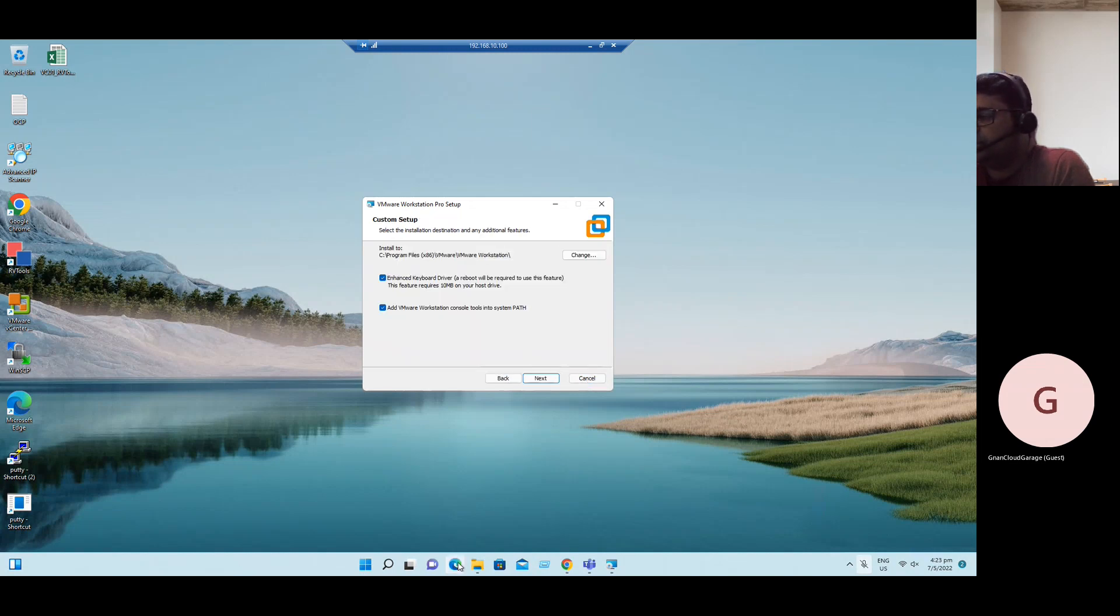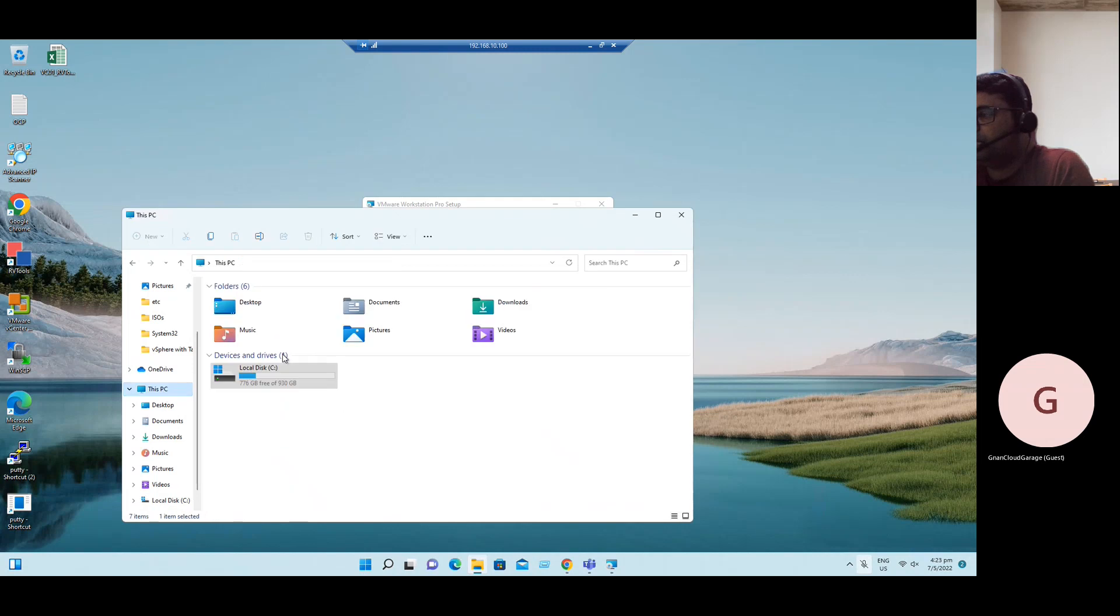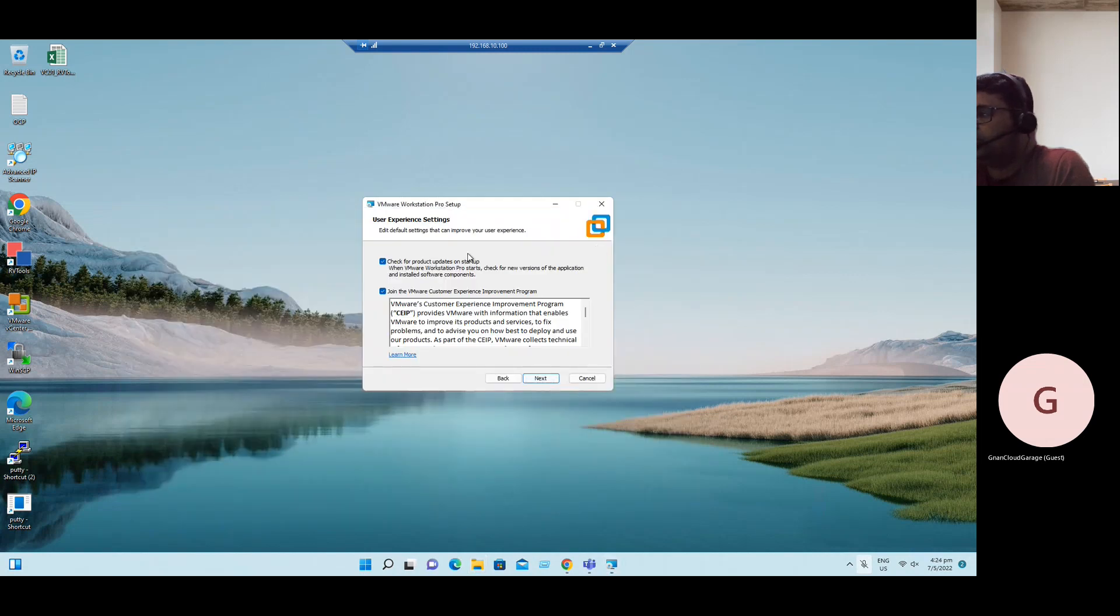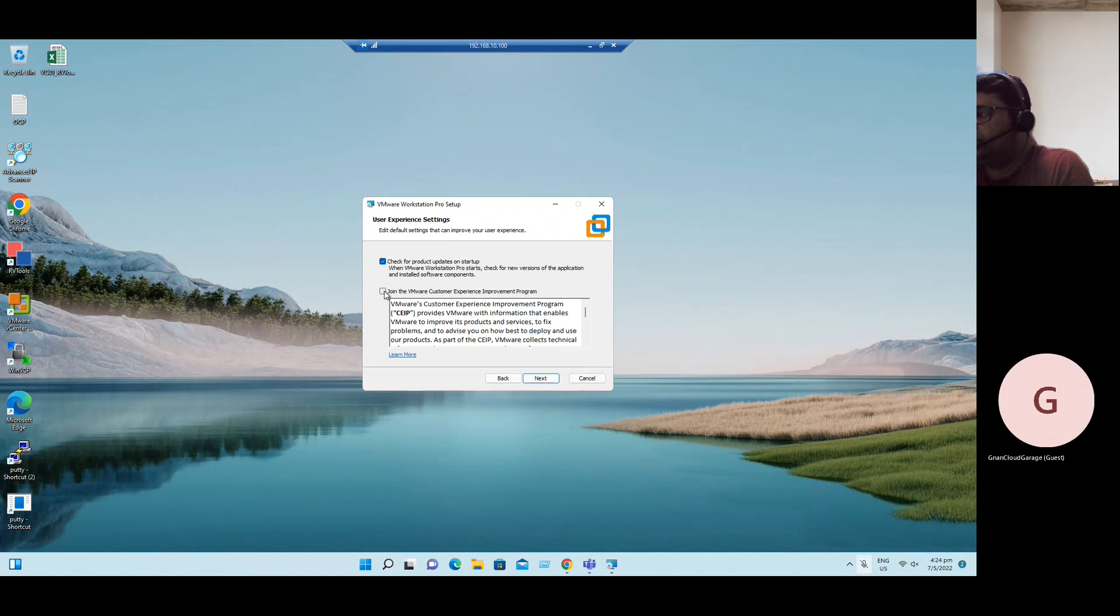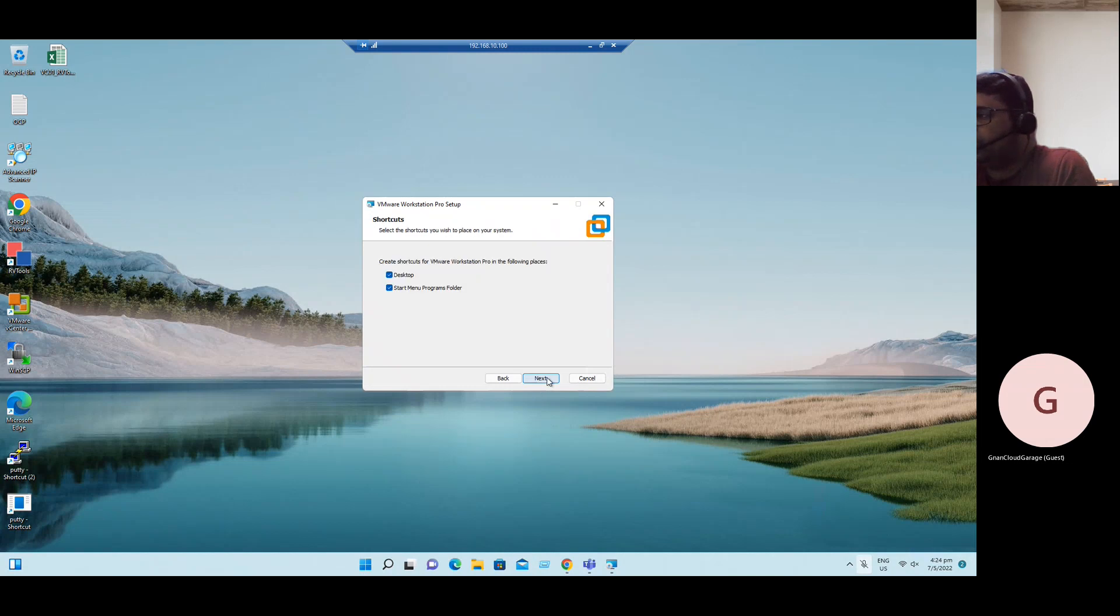At present, my system has only one C drive, so I'm just installing on the C drive directly. Click on Next. This is for the user experience. If you want to share feedback to VMware, you can use this, or just uncheck it. Leave the check for product updates on startup. It will help if there are any latest releases from VMware. Better to keep this option. Click on Next.